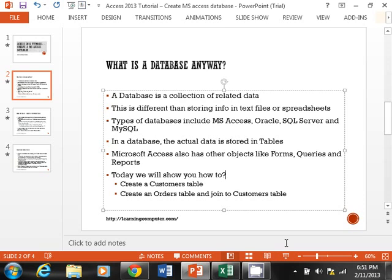Within a database, the actual data is stored in tables. Those are the objects in any database that store the underlying data. Within Microsoft Access there are other objects including forms, queries, and reports, but we are not going to look at those in this demo.